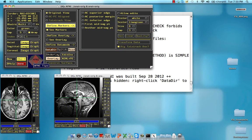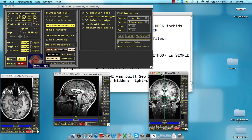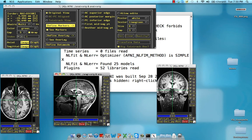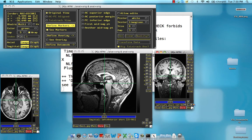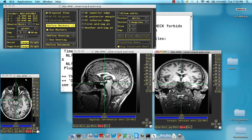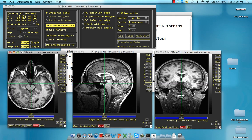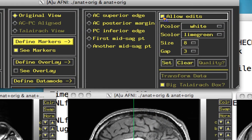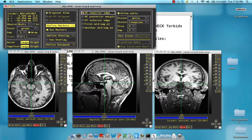Once we have that, resize all of the axial, sagittal, and coronal panes to make them a little bit bigger. Once you're satisfied, go ahead and click on Allow Edits. Then click on AC Superior Edge. We're now going to be marking certain parts of the brain so that we can warp it to Talairach space.